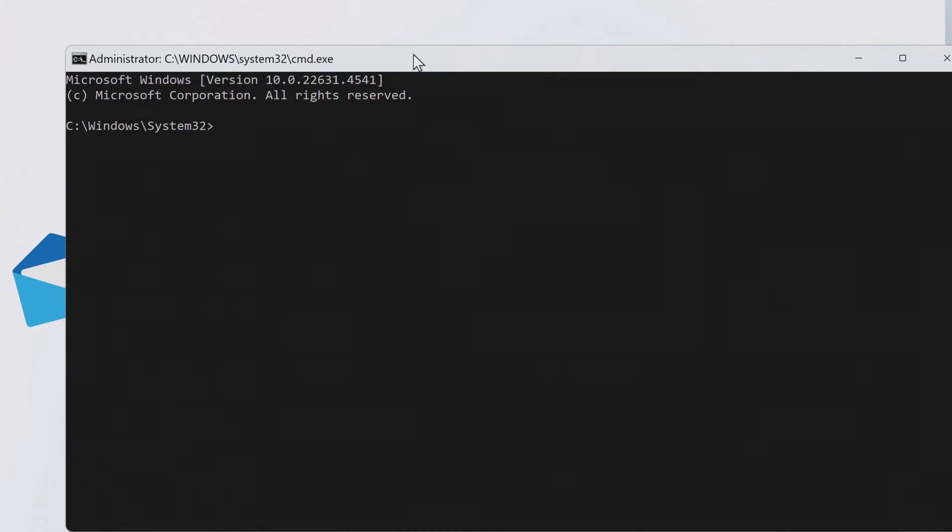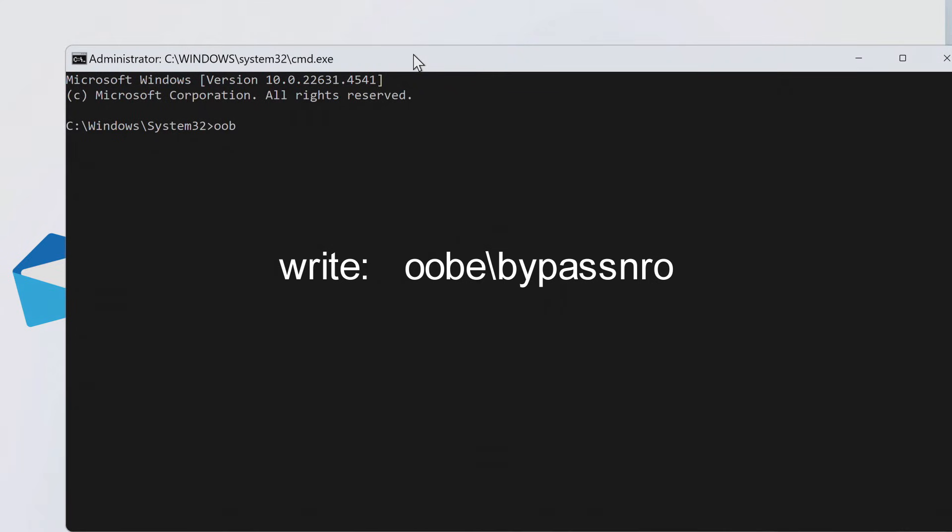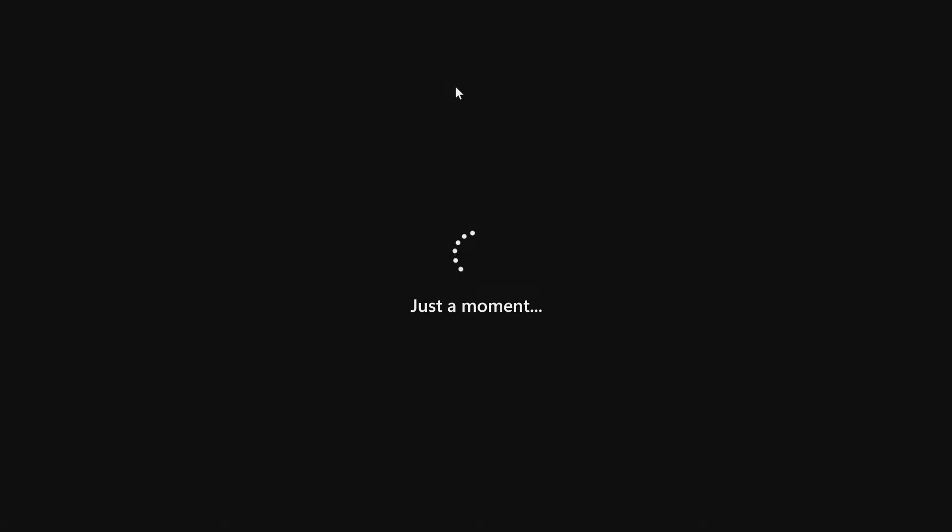But if you want to continue the installation with a local account, then type this command in the command prompt. Press Enter and the computer will immediately reboot.